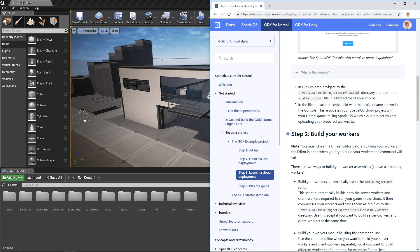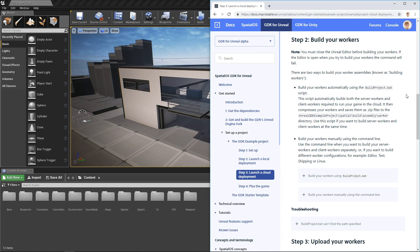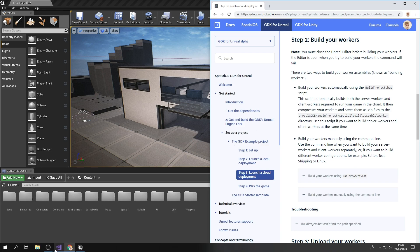Next up, we're going to build our workers. You can do this from the command line, which is useful later on in your project if you want to customize and specify exactly what you're building. However, you can also use buildproject.bat, which sits in the root of the UnrealGDK example project.